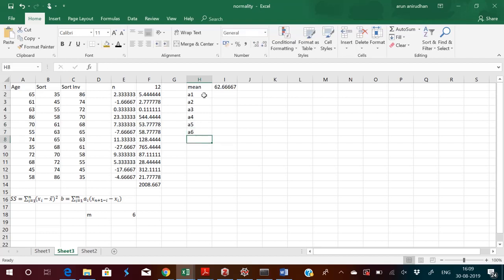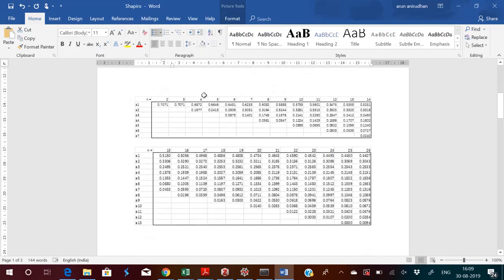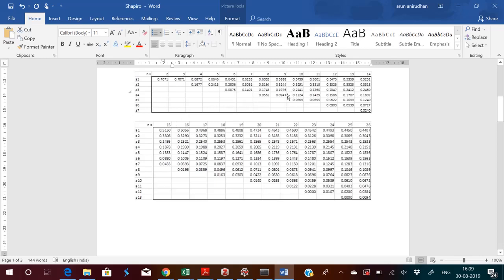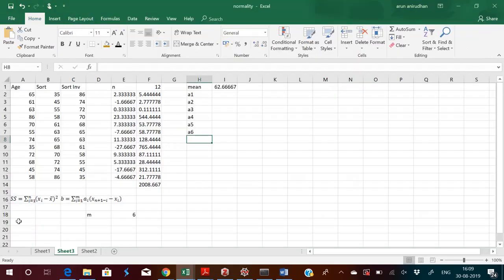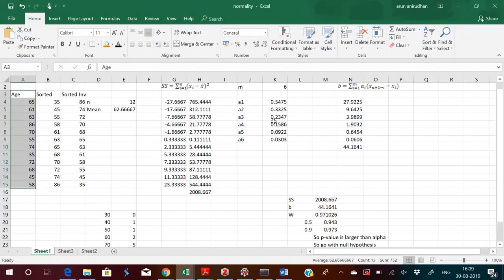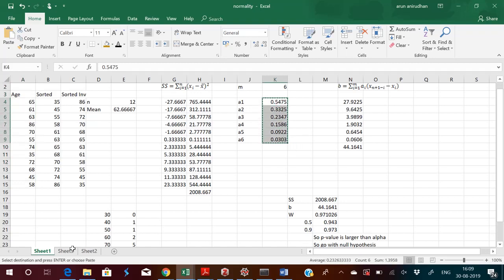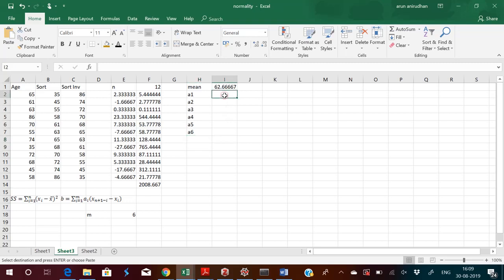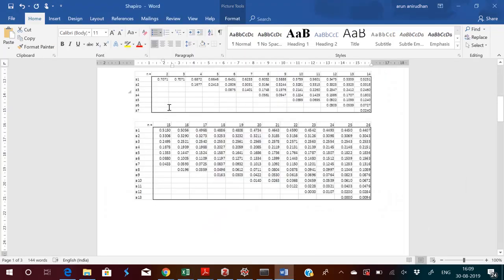The Shapiro-Wilk table is shown here. Our n is 12, so you get a1 to a6 from the n=12 row of the table. I have copied those values here. So a1 through a6 are obtained from the table. Now the formula for each term is: a_i times (x_{n+1-i} minus x_i). For the first term, n=12 so 12+1-1=12, giving x12 minus x1, which is the last element minus the first.